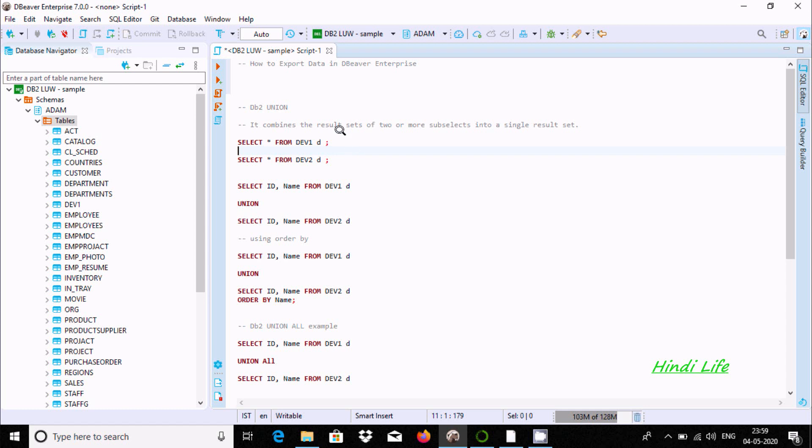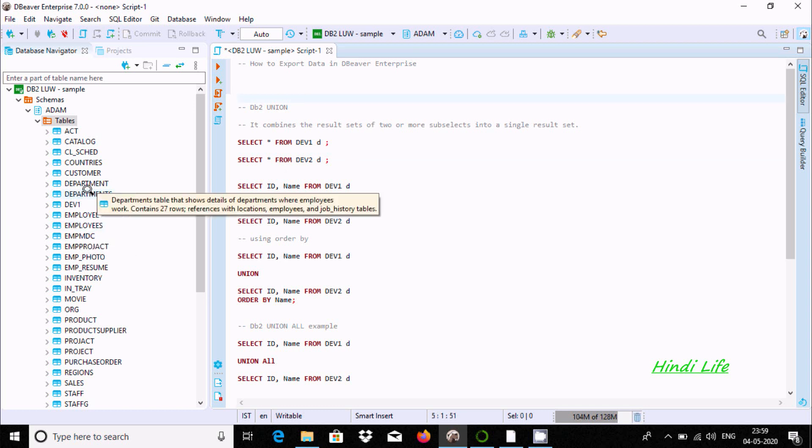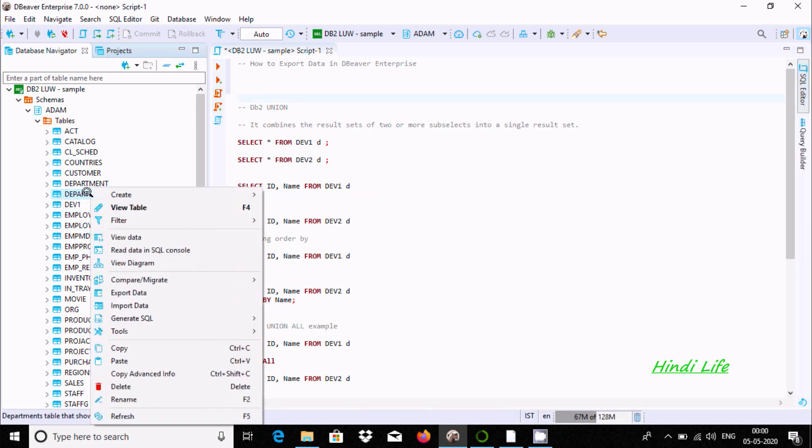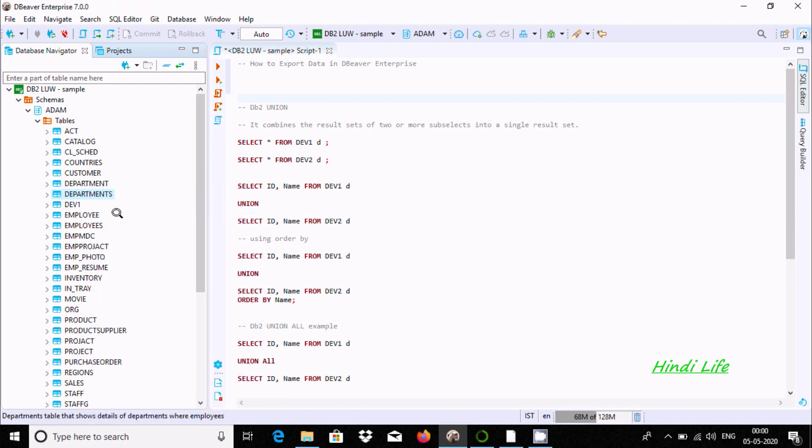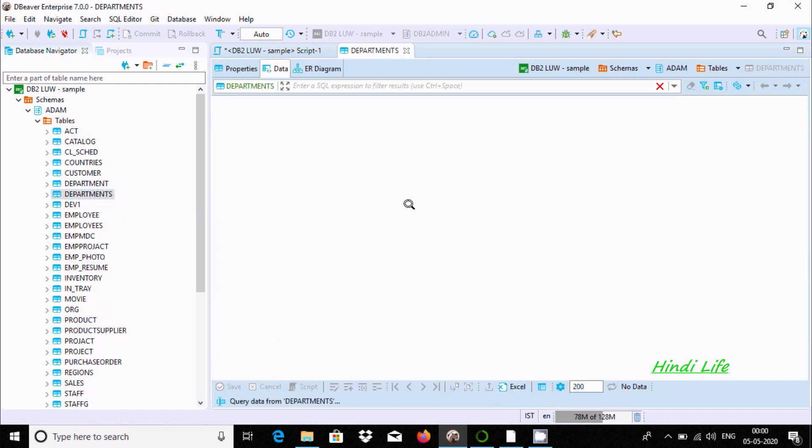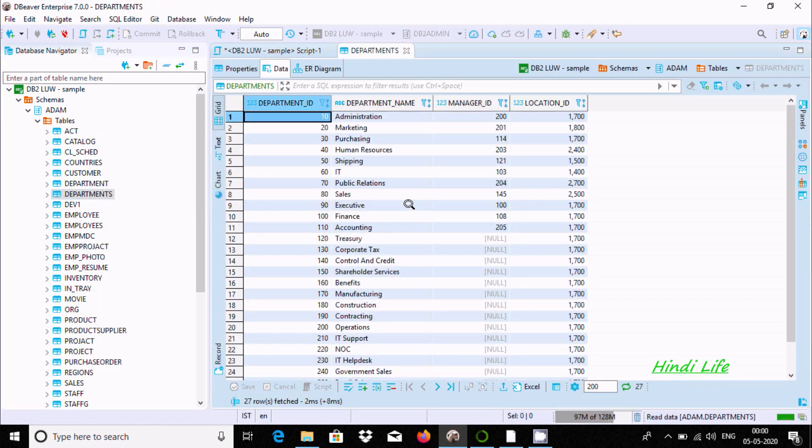Hello friends, in this video I'm going to discuss how to export data in DBeaver Enterprise Edition. Here I'm going to use the department table. Right-click on it and click on View Table.